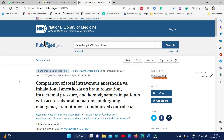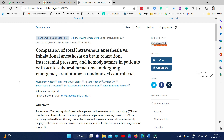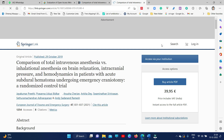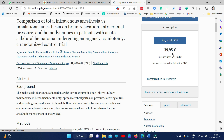What you need to do is go through all 16 topics. For example, the first one I am going to open — the first one would be mostly the most related one. It is 'Comparison of total intravenous anesthesia versus inhalational anesthesia on brain relaxation and intracranial pressure and hemodynamics.' This is very appropriate for the study I am going to do. The full text link is in Springer, but the full text is not freely available — you need to buy this article for 39.95 euros.